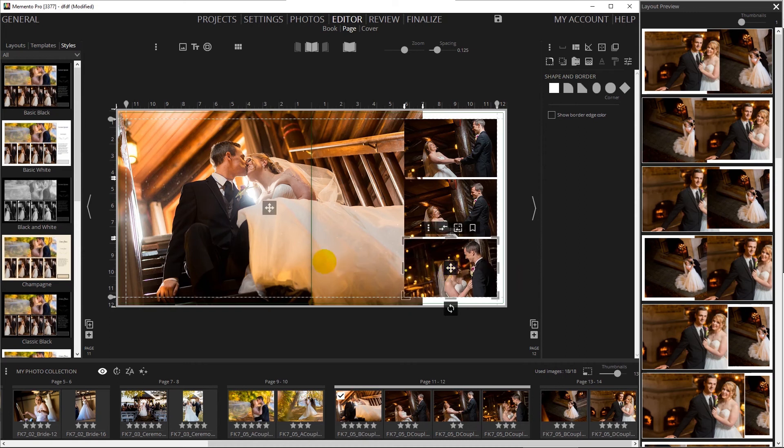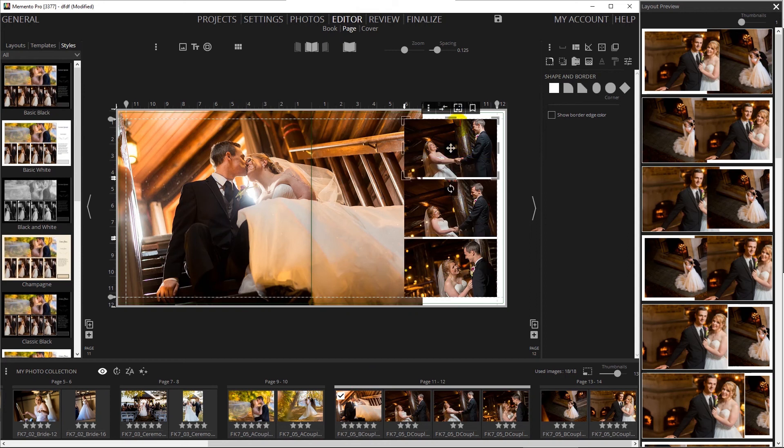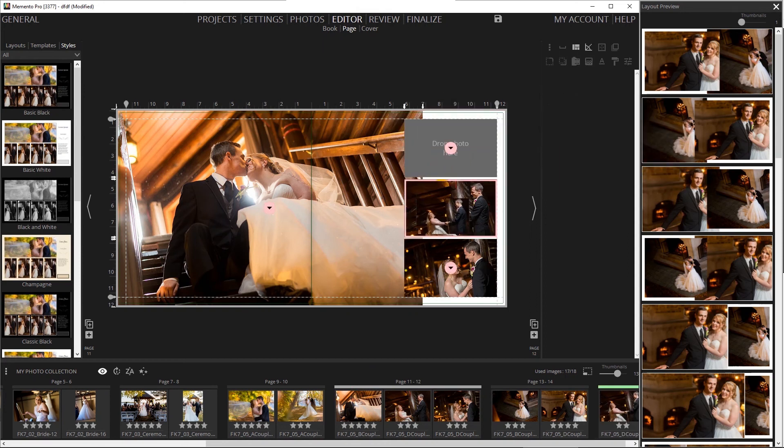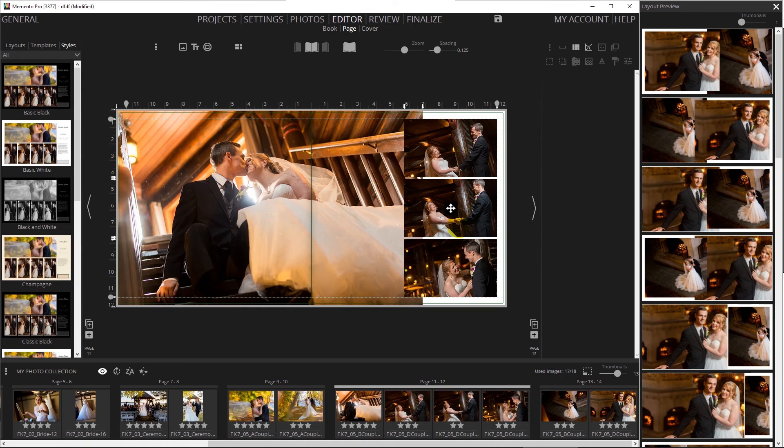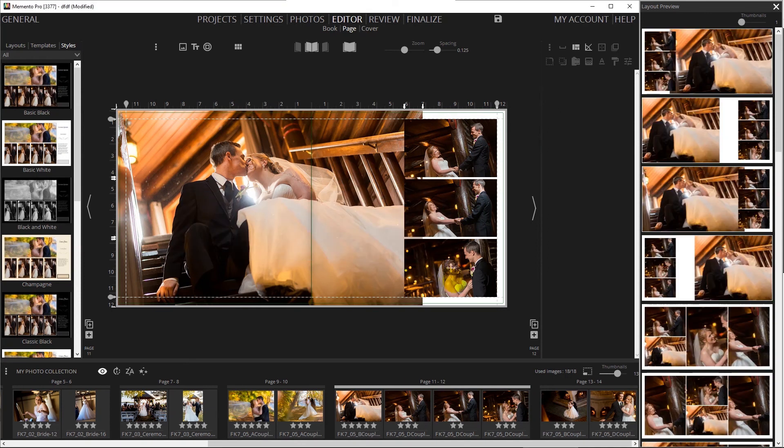You can also swap images between two frames by holding the double arrow icon and then moving the image to a new destination.